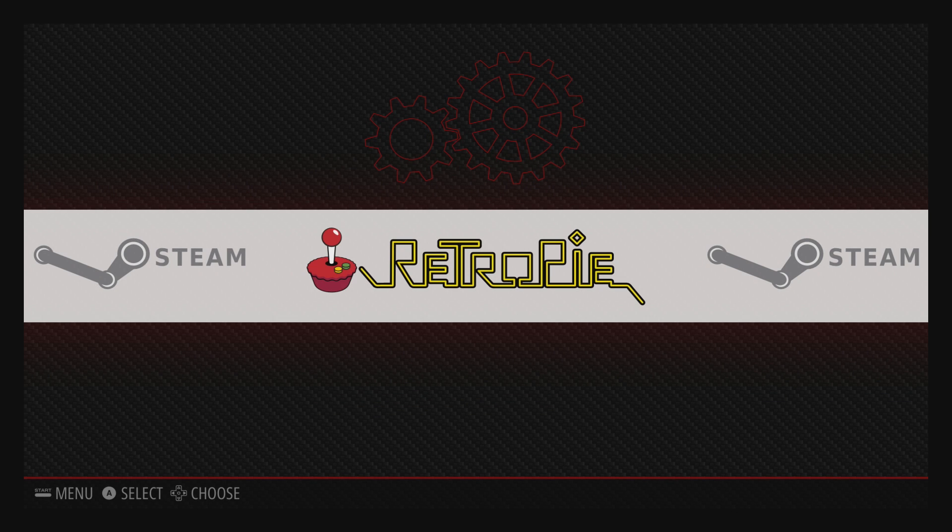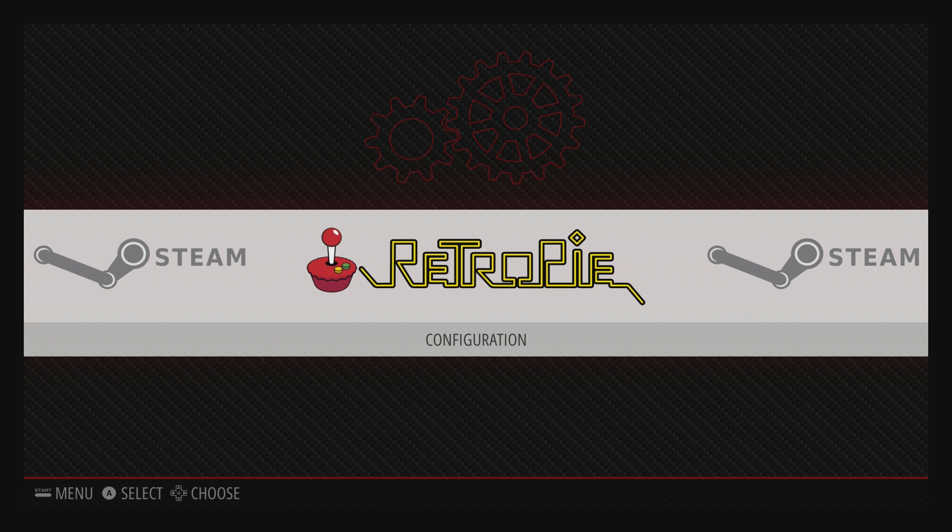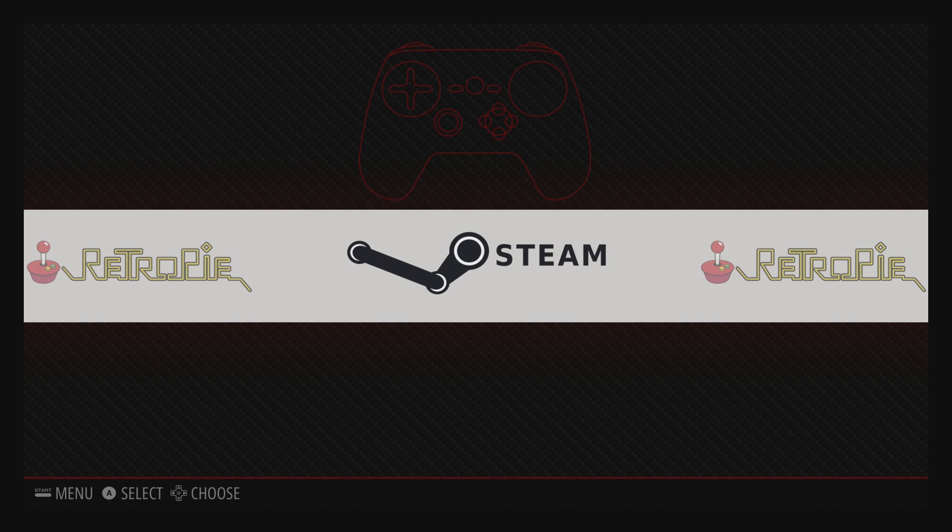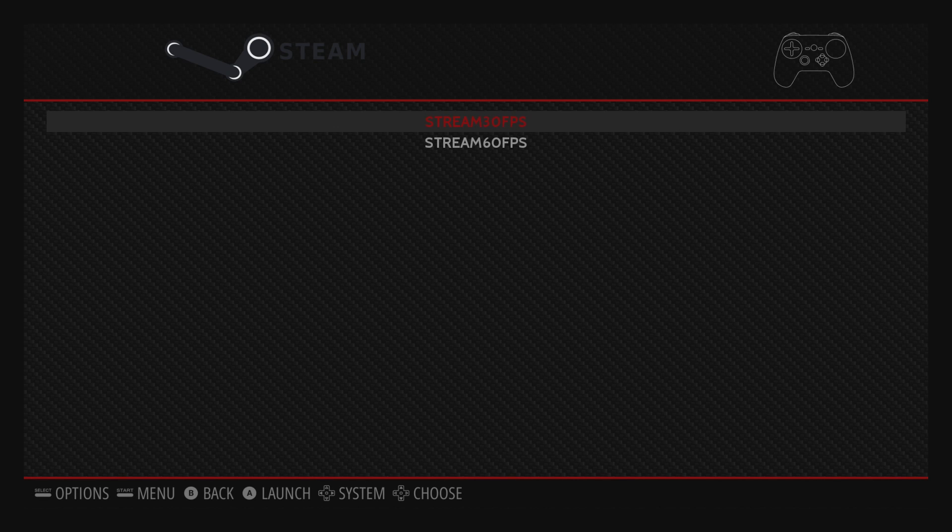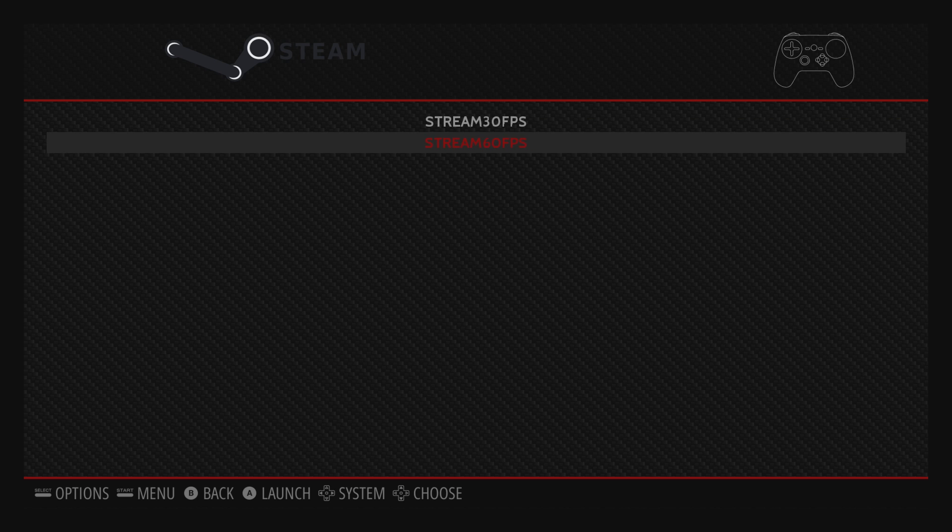Once we're back inside you'll notice now that we've got a steam menu there. So if we go into there we can see we've got two options: stream 30fps and stream 60fps. We'll choose the 60fps and launch that now.